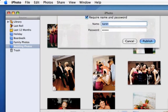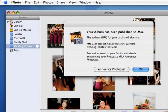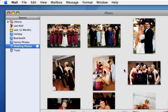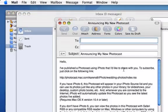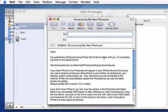When you're ready, click Publish. Notice this dialog box contains the URL to subscribe to your album. Click Announce Photocast and here's an email that you can send to your friends and family to tell them all about your album and how they can subscribe to it.